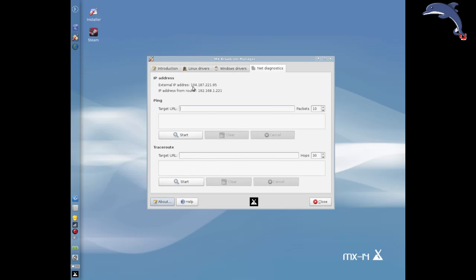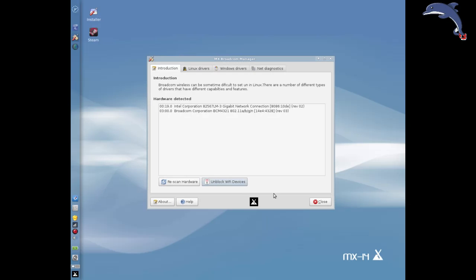And then Net Diagnostics — this is pretty cool. It'll tell you what your external IP is and what your internal IP address is. You can do some ping tests and trace routes if you need to do a little troubleshooting. So that's a pretty handy little tool — a nice option for you guys with Broadcom chipsets that maybe have some conflicts going on. For tips, tricks, and how-tos, head over to MXLinux.org or throw up a post at forum.mxlinux.org.